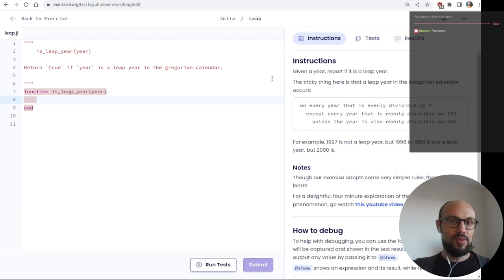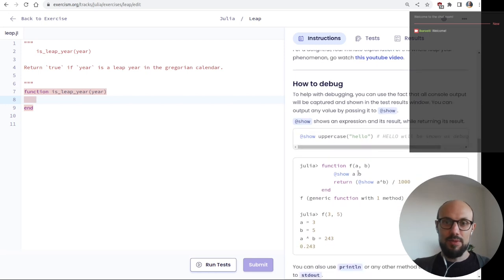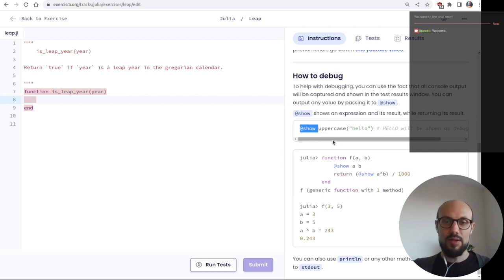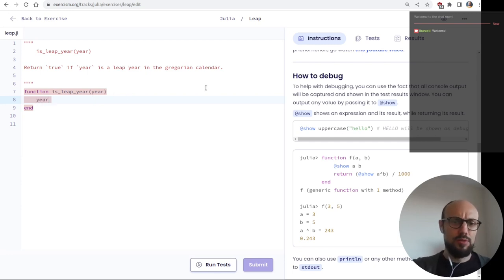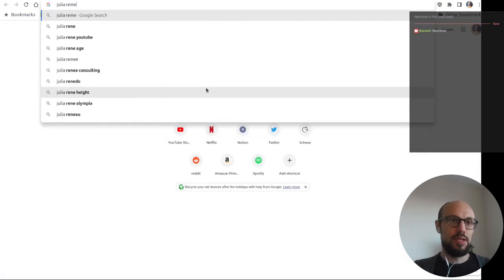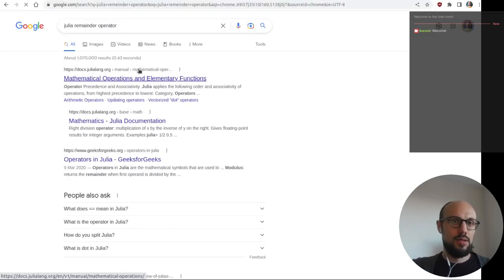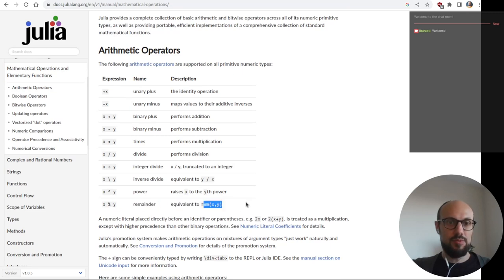Let's see if we can figure this out without looking at too much documentation. We can use the annotation 'show' to print things to the console. Usually we'll use the remainder operator — we check whether the remainder of dividing the year by four is zero. Let me verify that Julia's remainder operator is what I expect — yes, it seems so, and it's equivalent to rem(x, y).